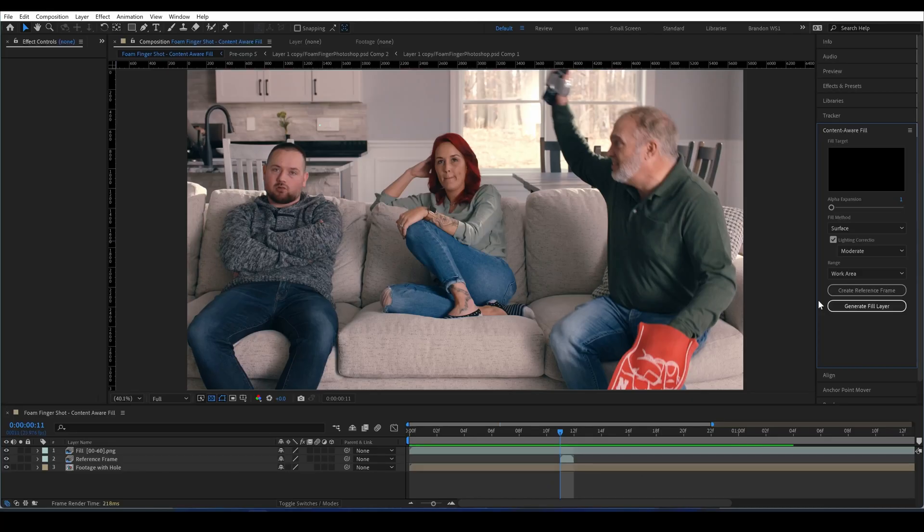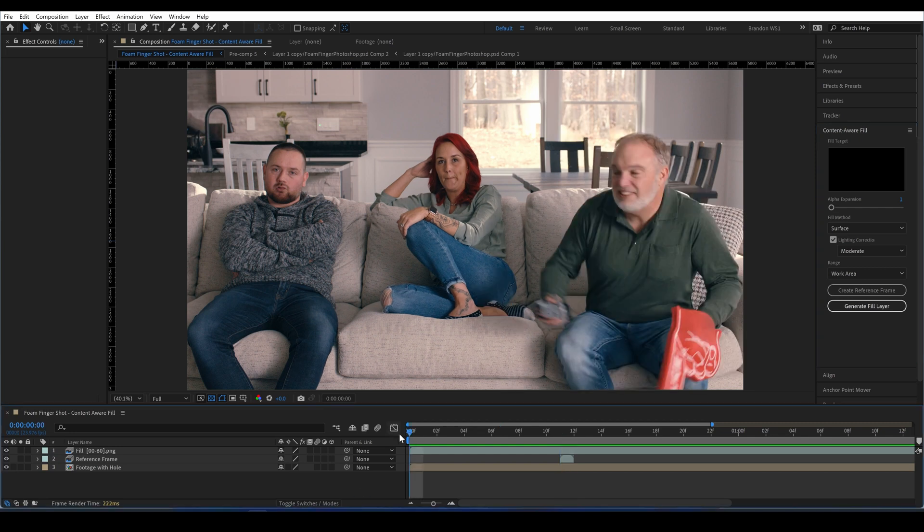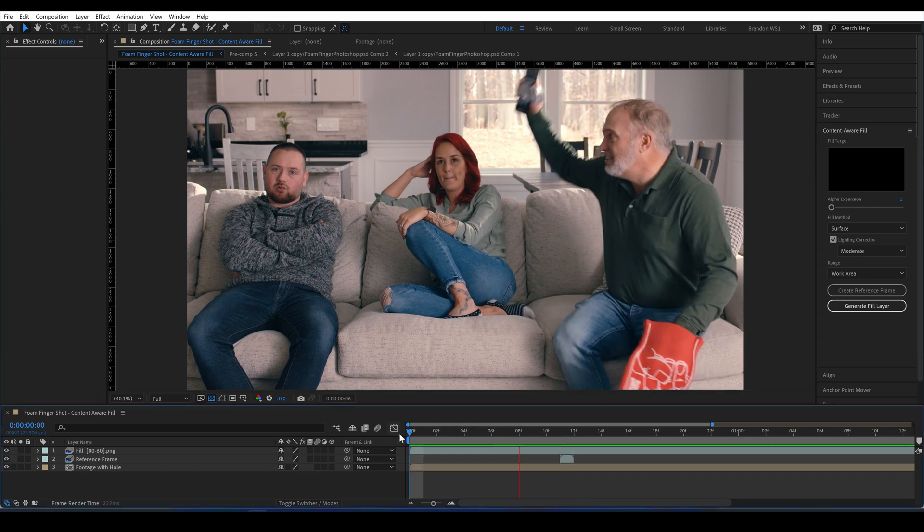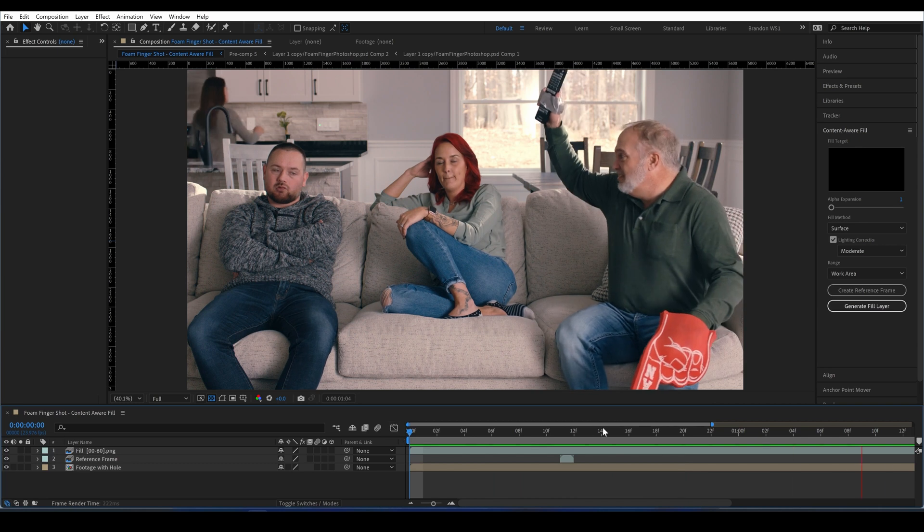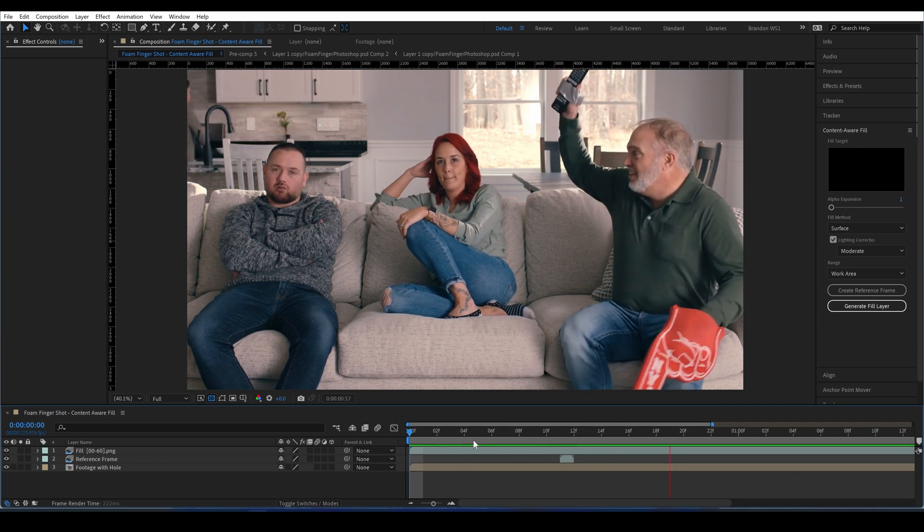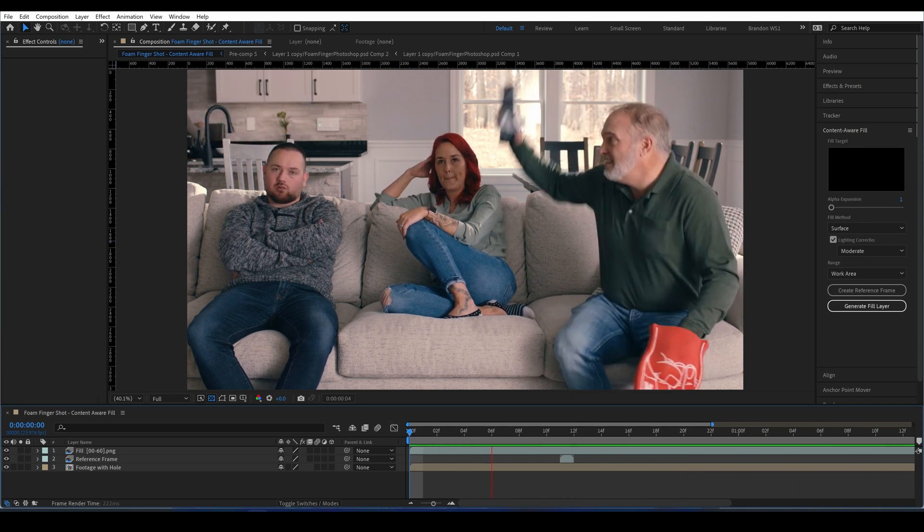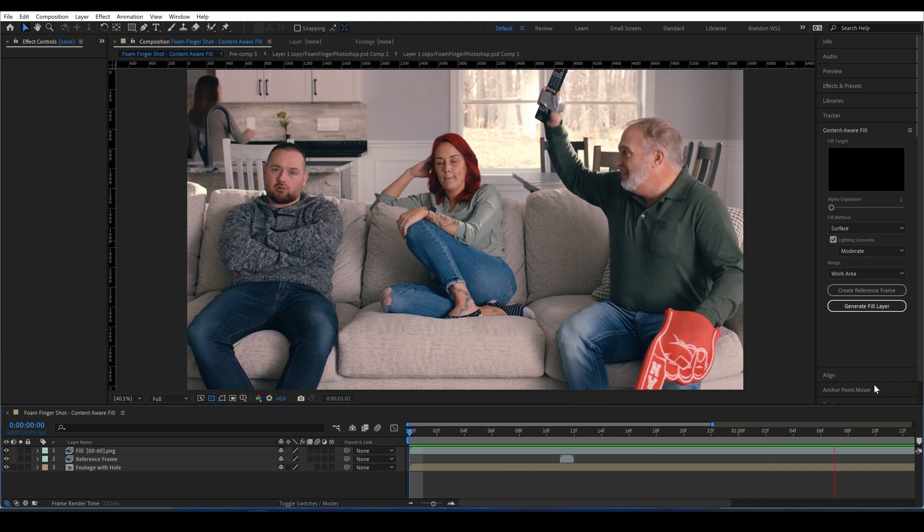If you're still not getting the result you want, you can repeat this process for a different frame, one where the lighting has changed a little bit. I personally created two reference frames for this shot. And finally, you may want to look at things like add a motion blur in grain to your newly created layer.